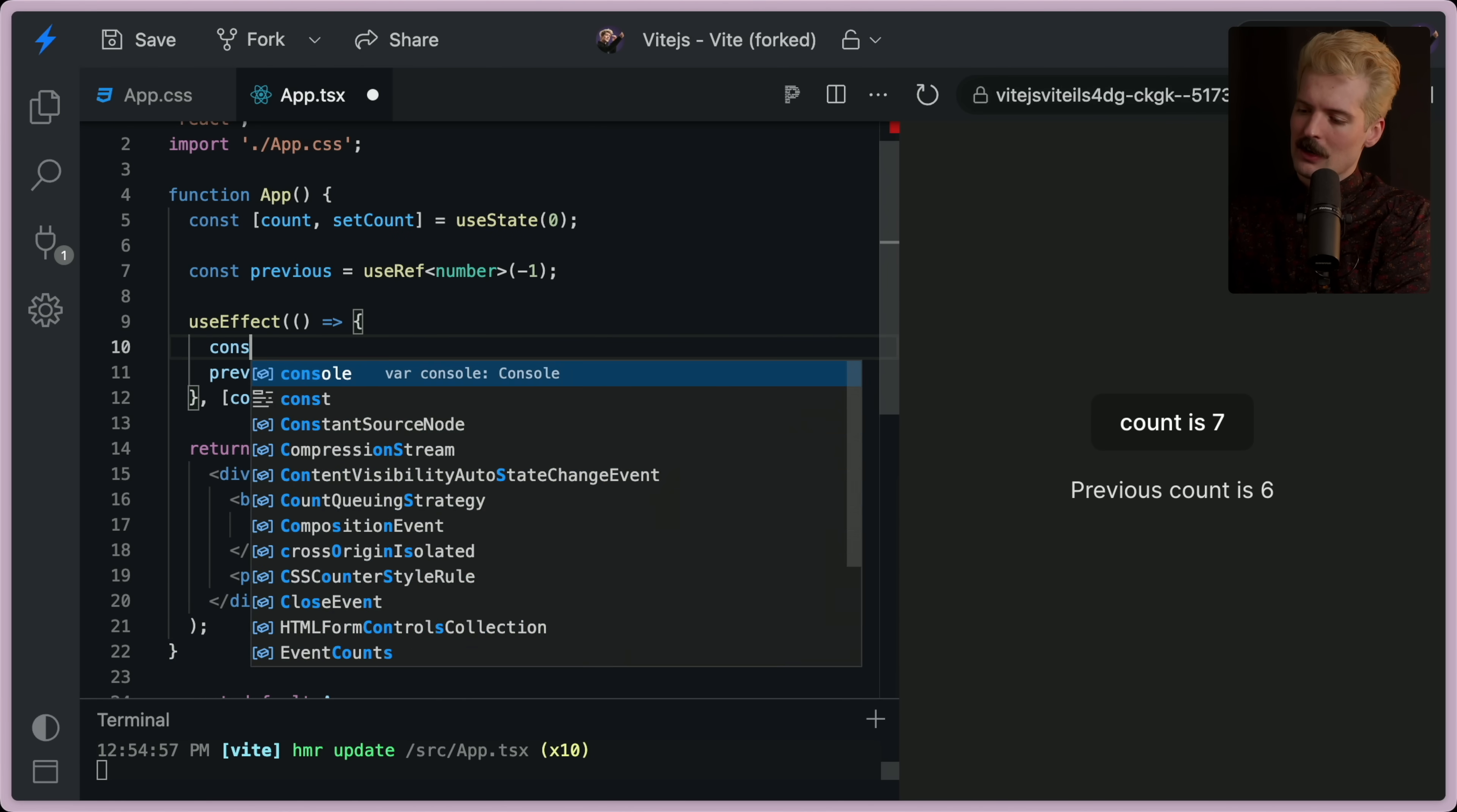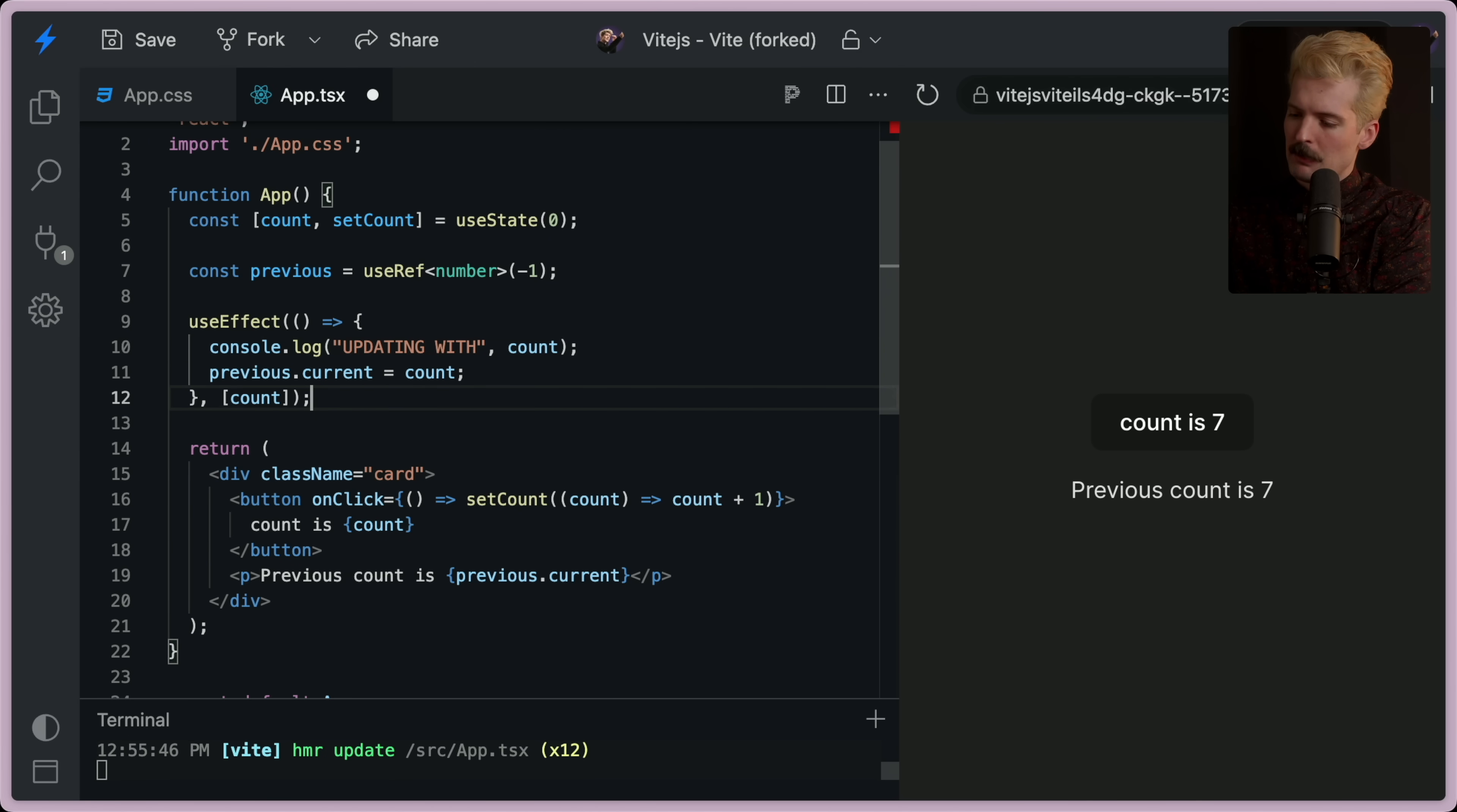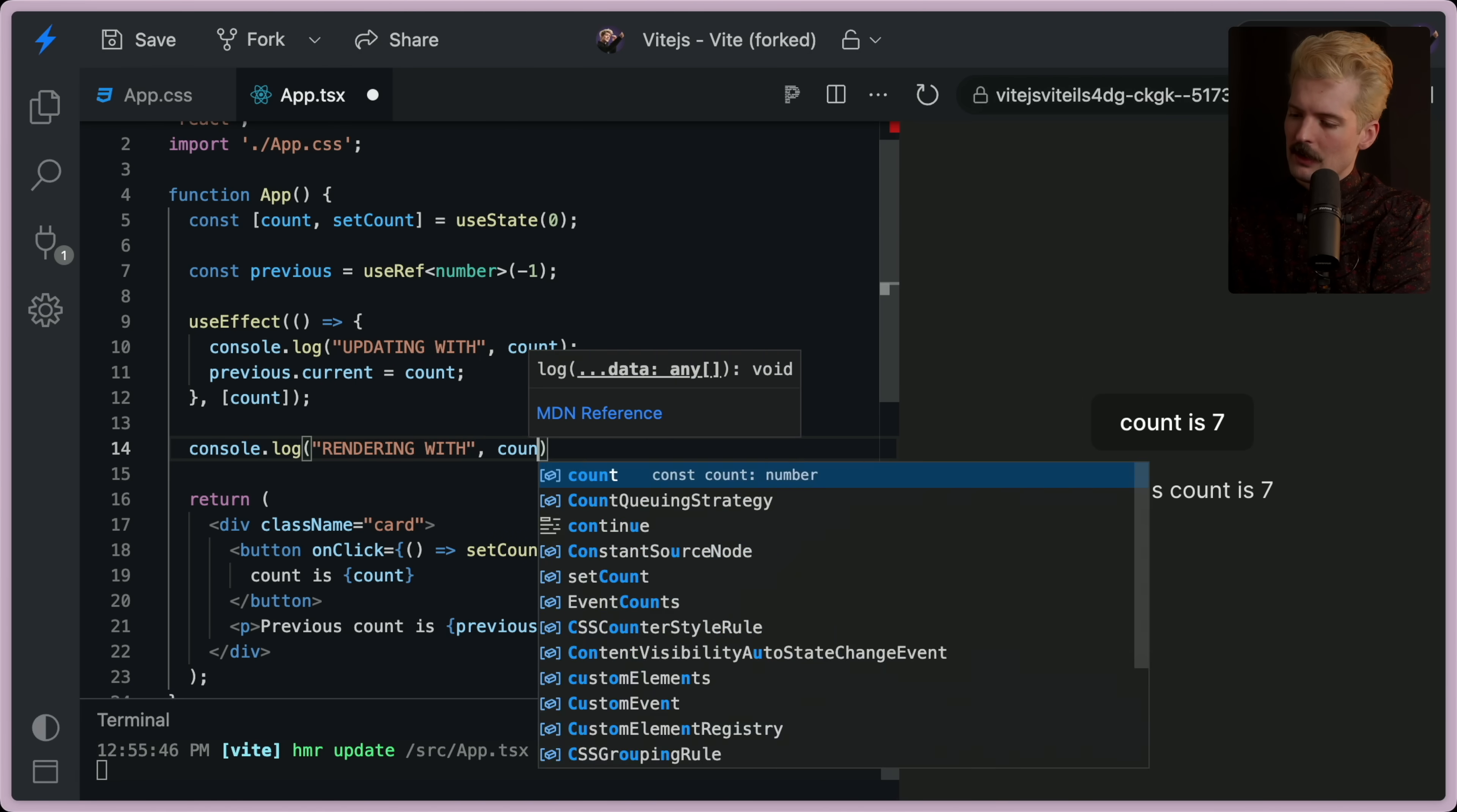The important thing to note is that the effect runs after. So if I was to console.log, in here we'll say updating with count.